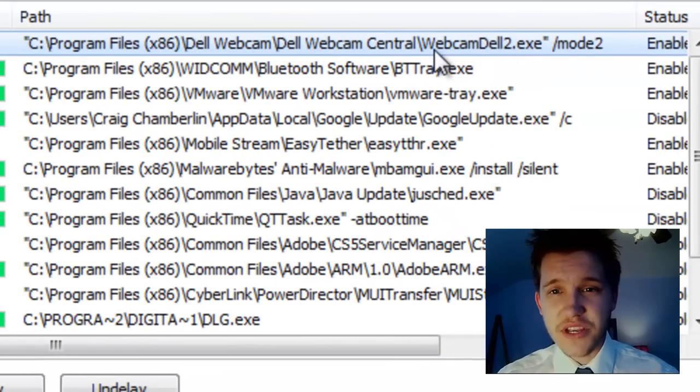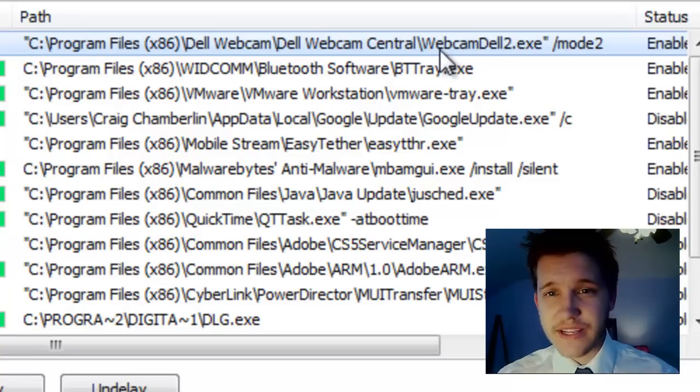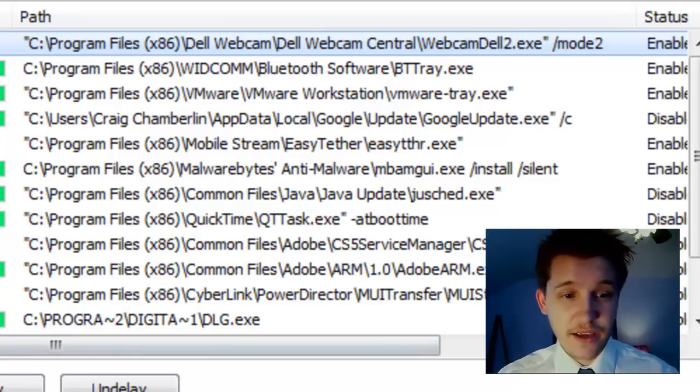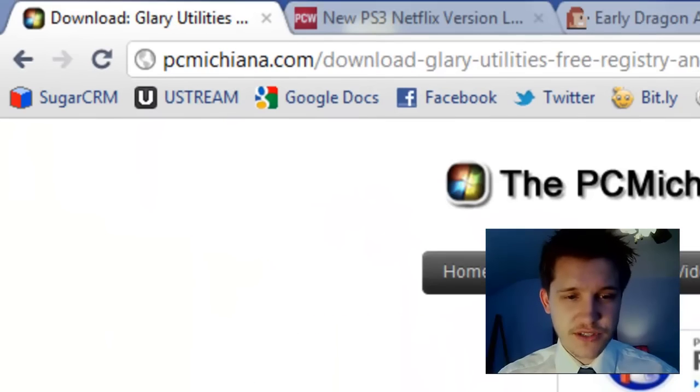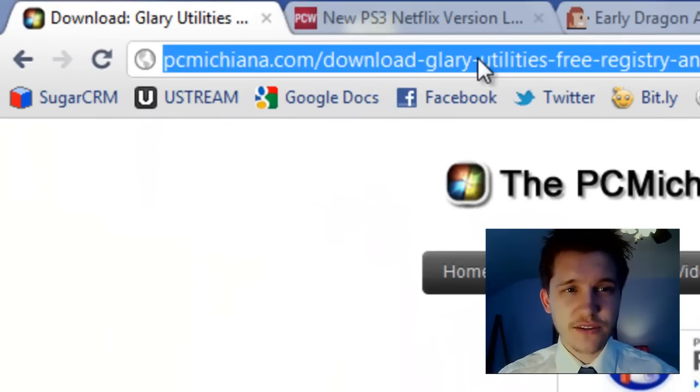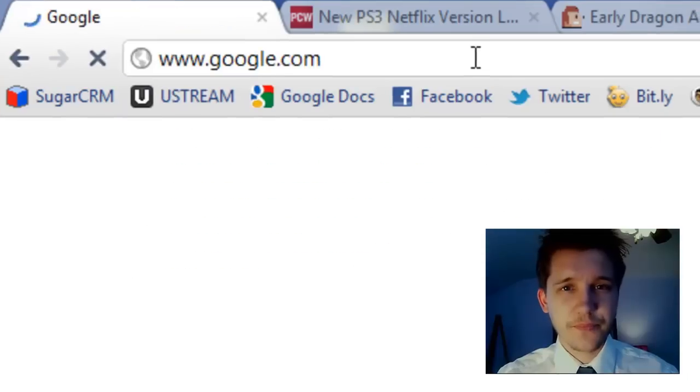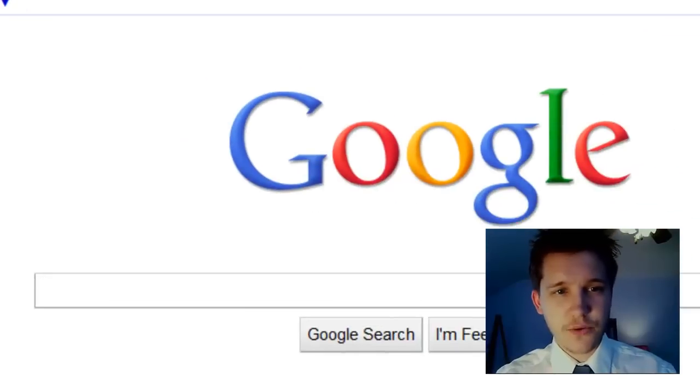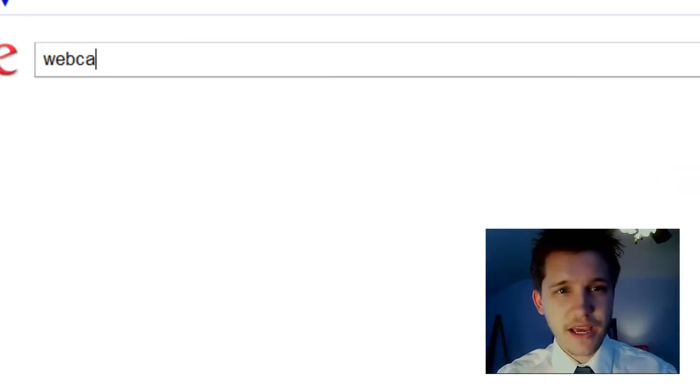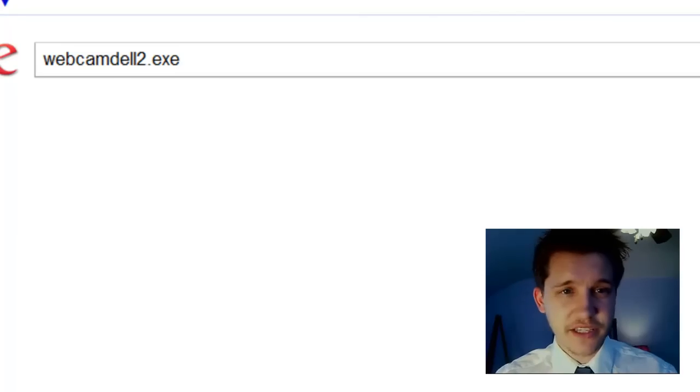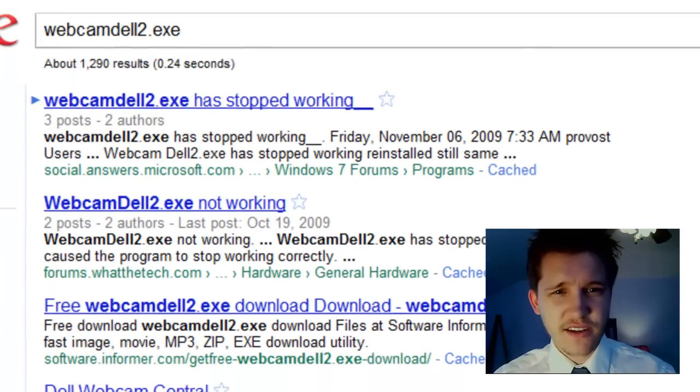So then all you have to do is you see this executable right here on the right side. It says WebcamDell2.exe. Just remember that or just keep it open. And go to your browser. Go to Google.com. It was WebcamDell2.exe, I believe. Press Enter.